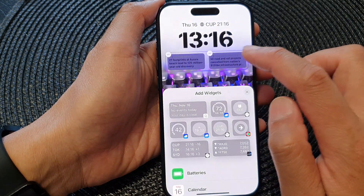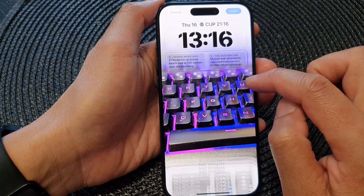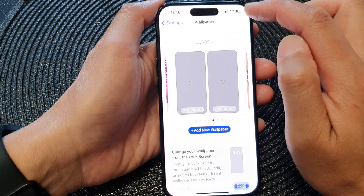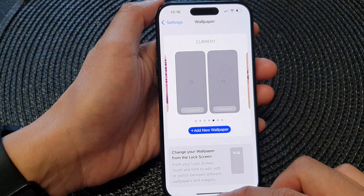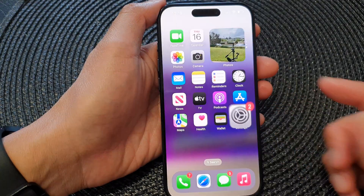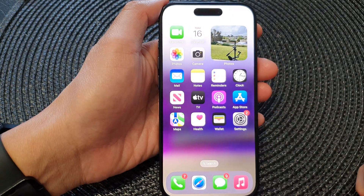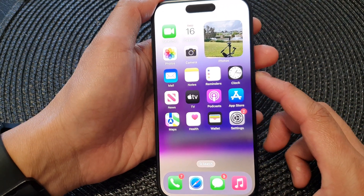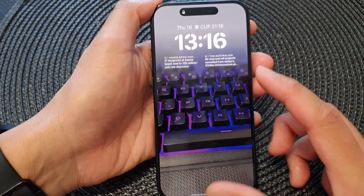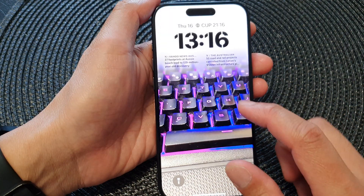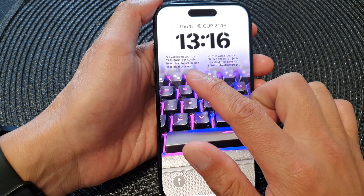Tap on the Done button to save the changes, and then swipe up to go back to the home screen. Next, press the side button to lock your screen and from the lock screen you can see your new stories at the top.